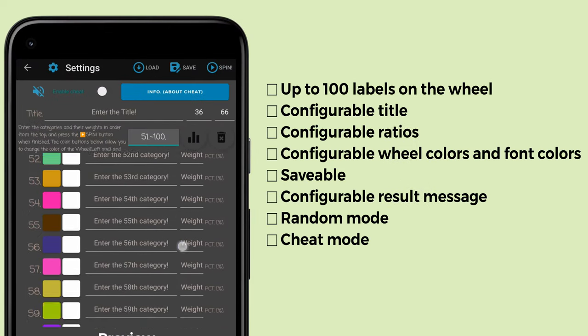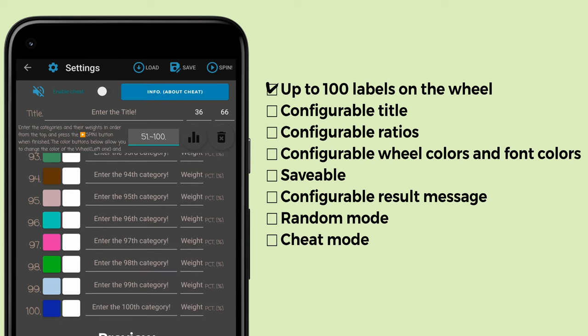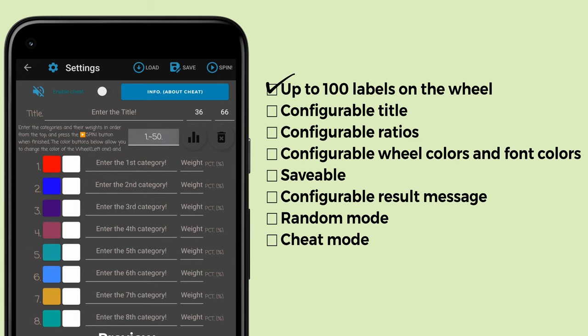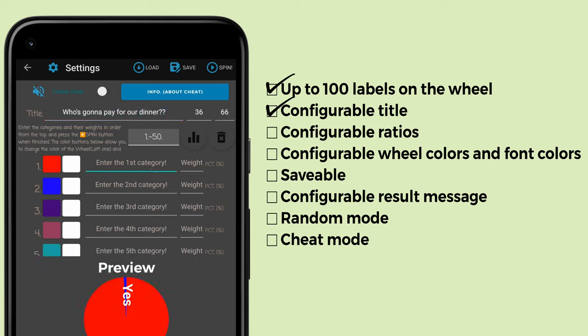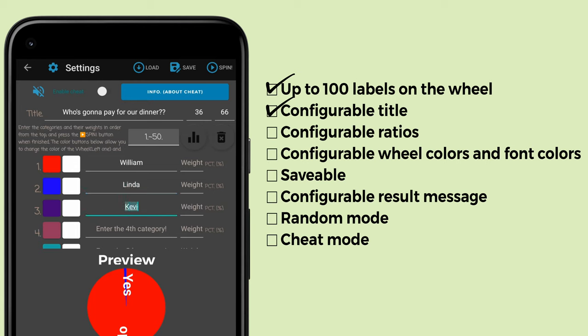Let's enter a title first. To the right of that, those numbers mean the title size and label size, which can be changed. Next, enter the labels in order.